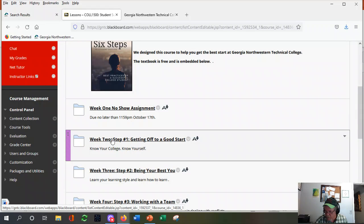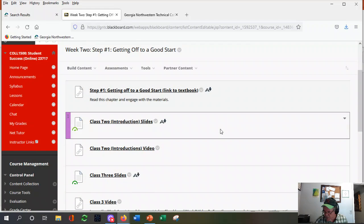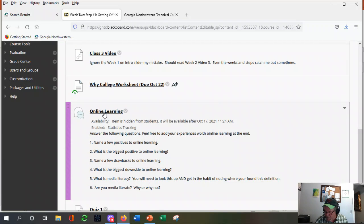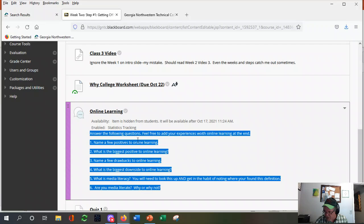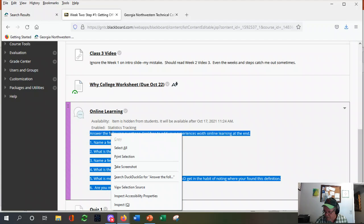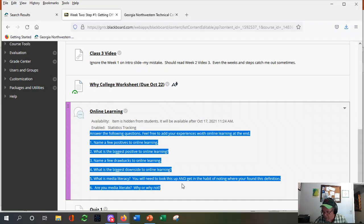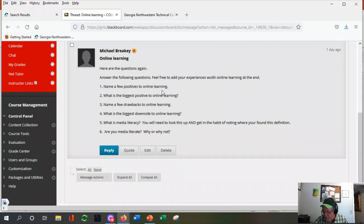Under lessons, where most everything resides, there's nothing for week one — we're in week two, step one. Just scroll down. We looked at the 'why college' worksheet last video. Here's your online learning discussion board. It's underlined, it turns into the finger — it's a link. You can copy and paste that into your answer and then go back and start answering them. That's an easy way to make sure you don't miss any.